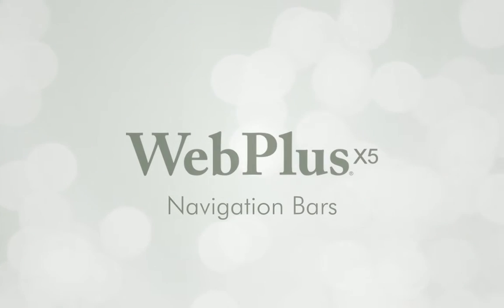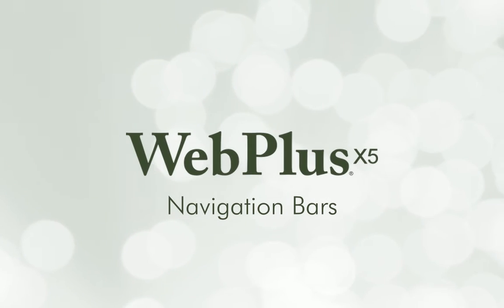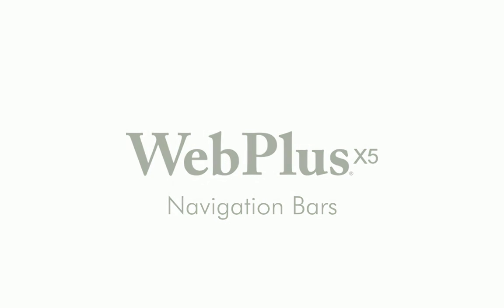In this tutorial, we'll take a look at the new fully customizable navigation bars available in WebPlus X5.